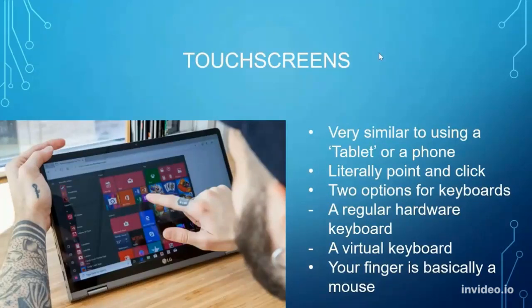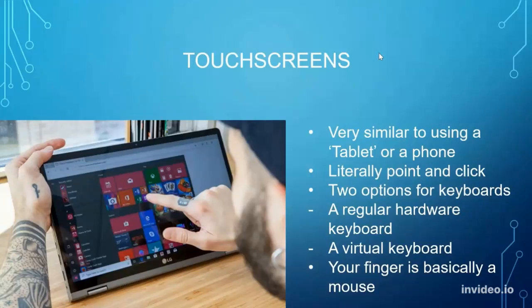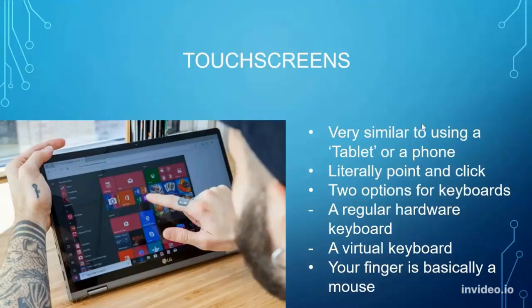Now to cover something separate — touchscreens. Very similar to using a tablet or a phone. Just as simple as tapping on the screen — that's how you select things. It's very much a point and click. Sometimes you can use the on-screen keyboard when using a touchscreen, or you can attach a separate keyboard. Think of your finger as the mouse.